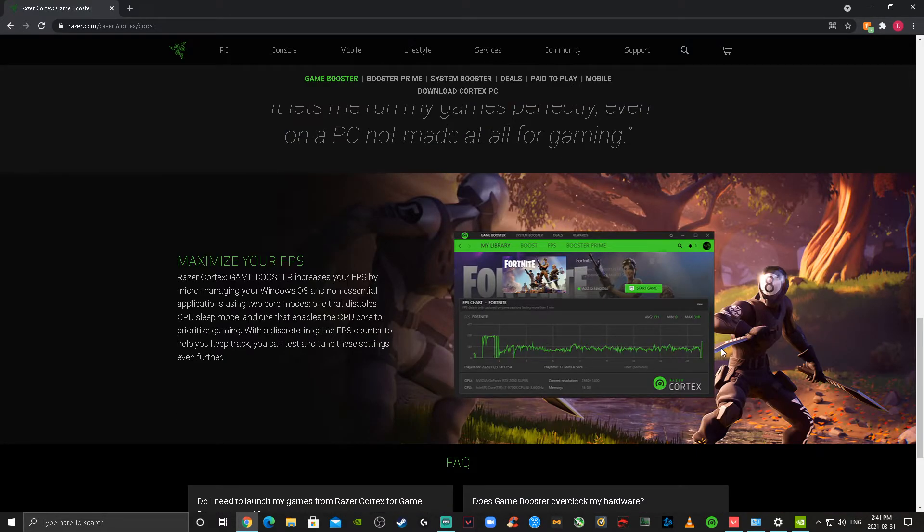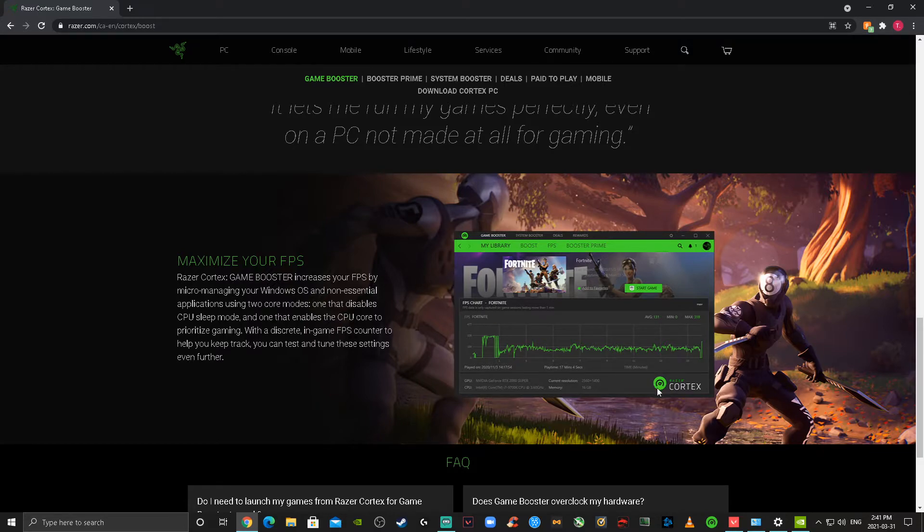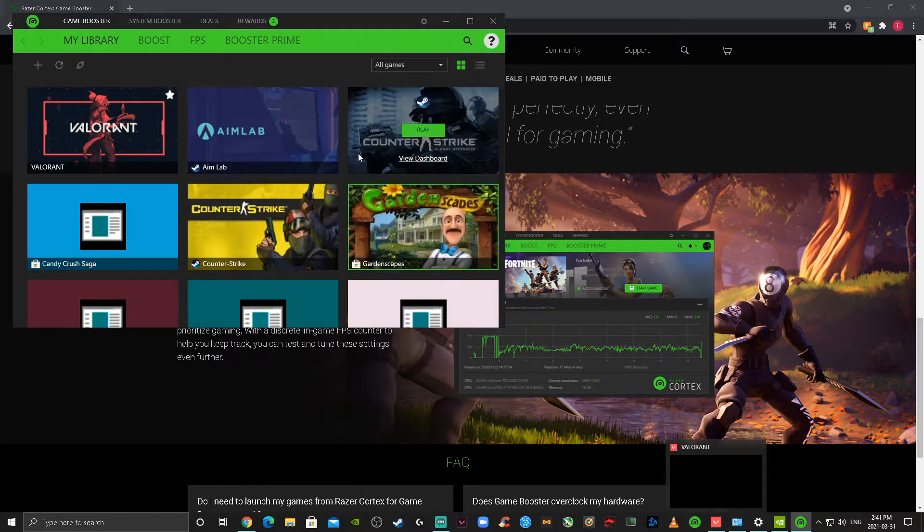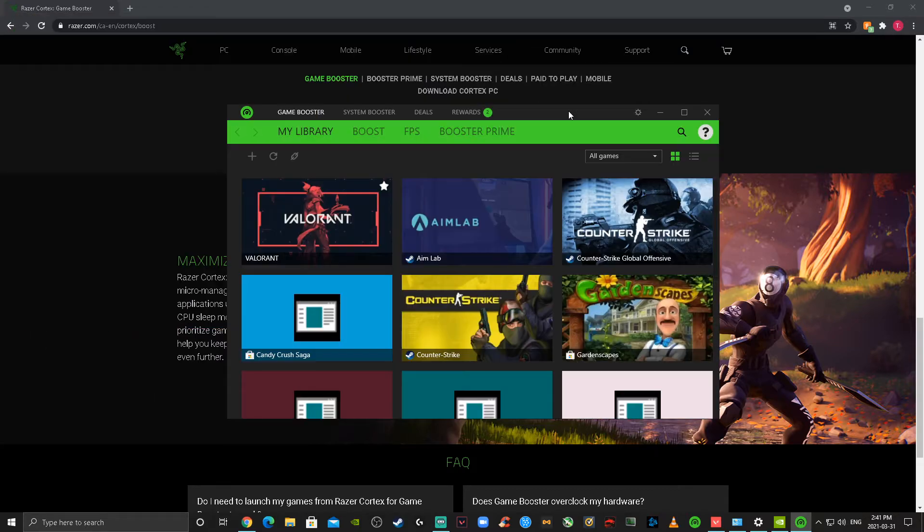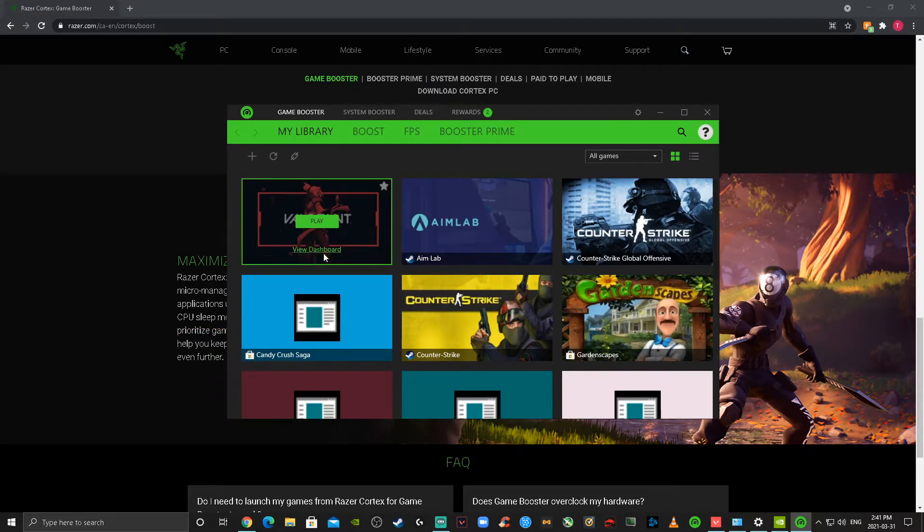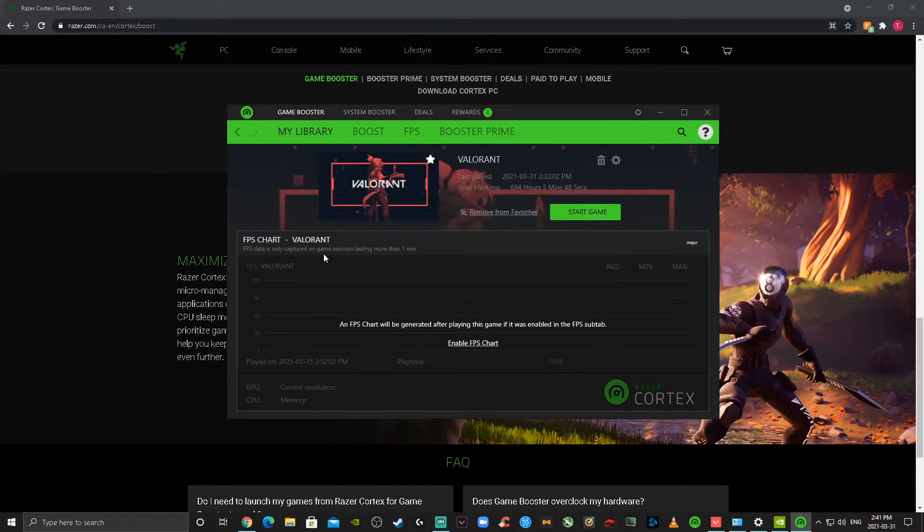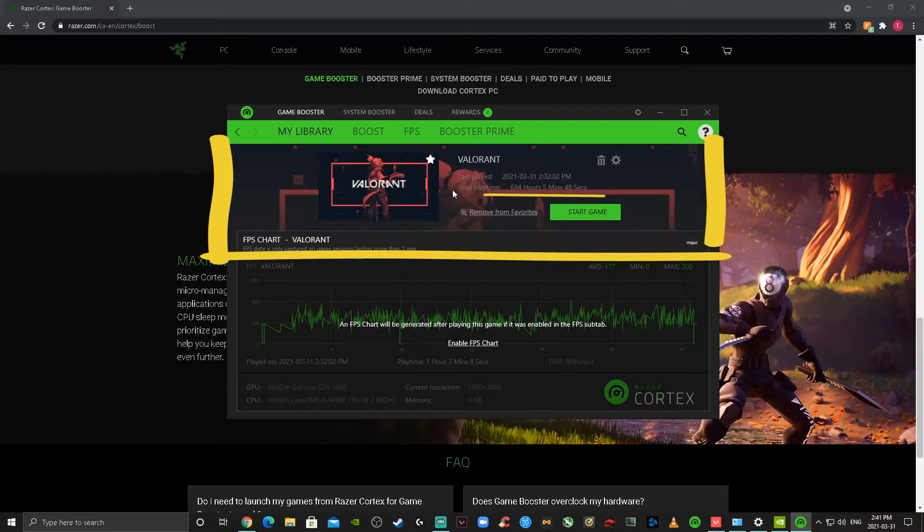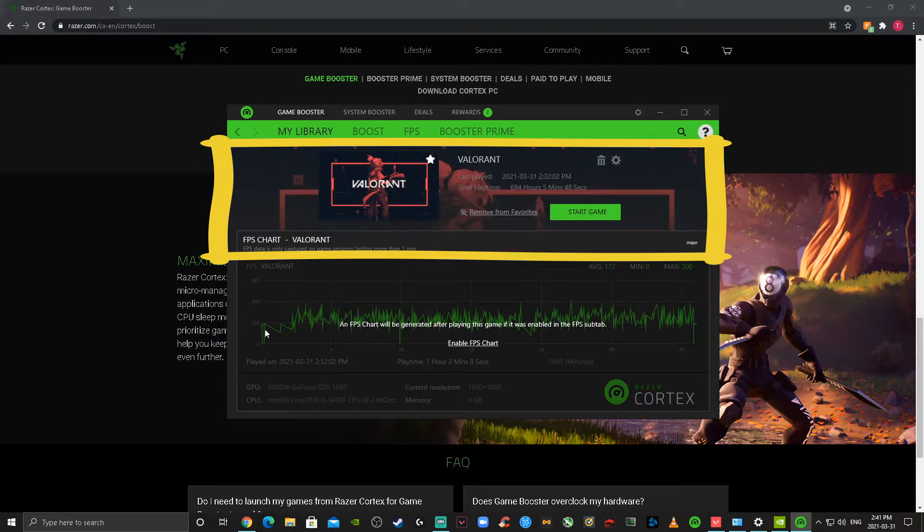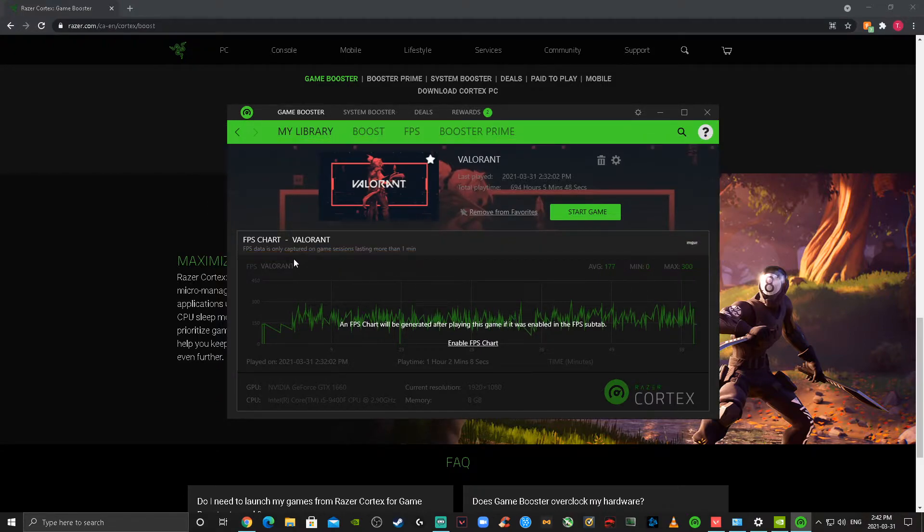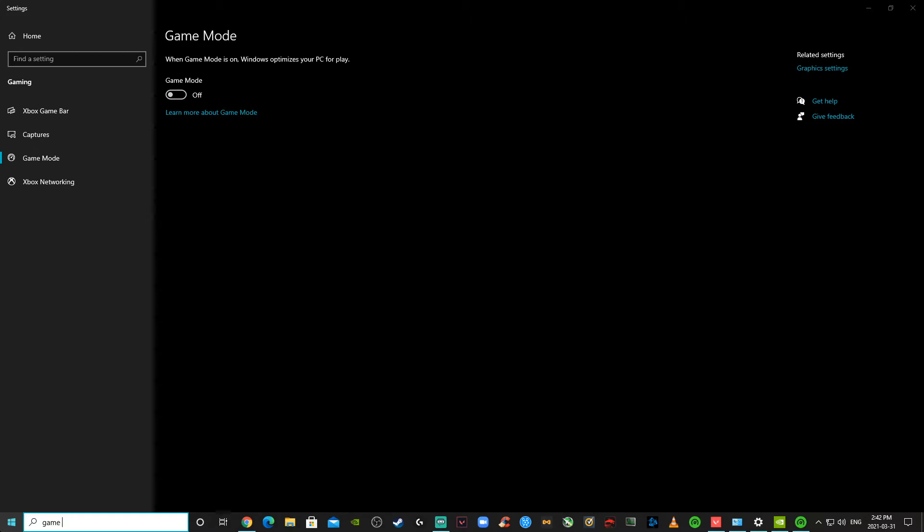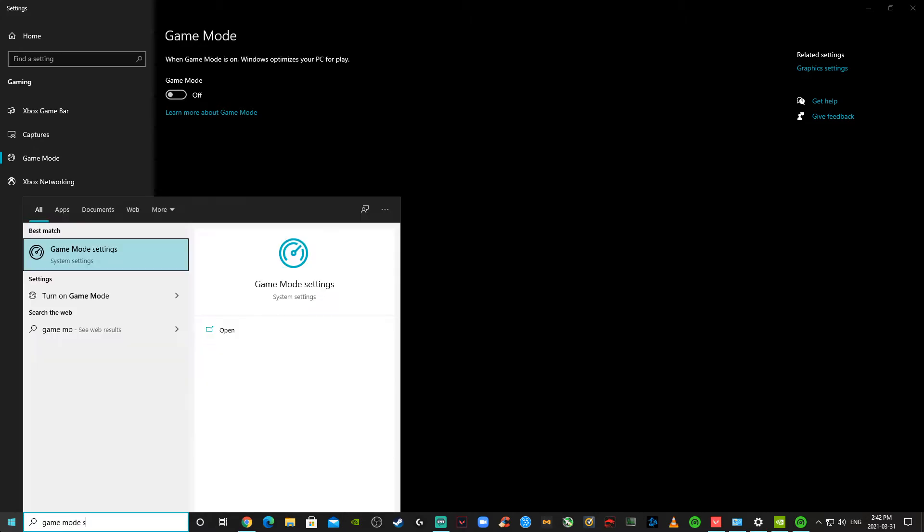So when you actually download the app, you're going to see Valorant already show up in your library. It's very cool because you can also track how many hours you're playing in the game, and it's also going to track your FPS throughout. Okay, following this, we're going to go into game mode settings and we're going to disable them.